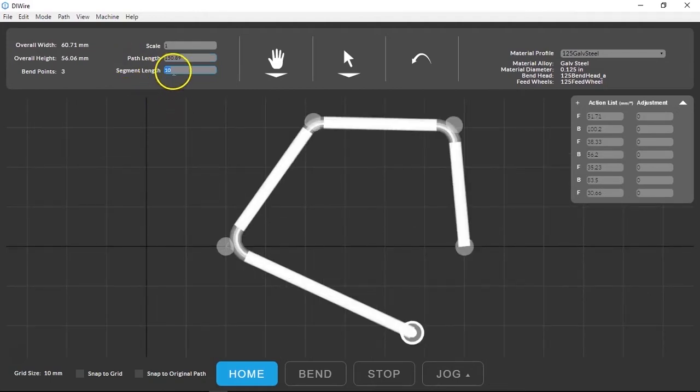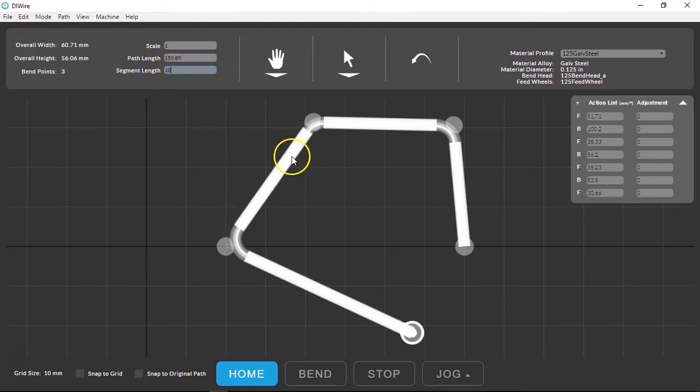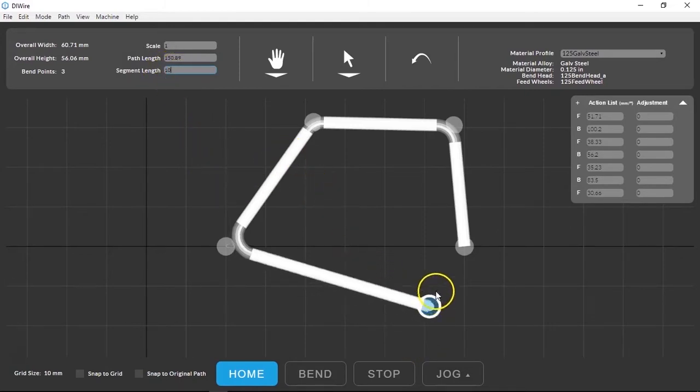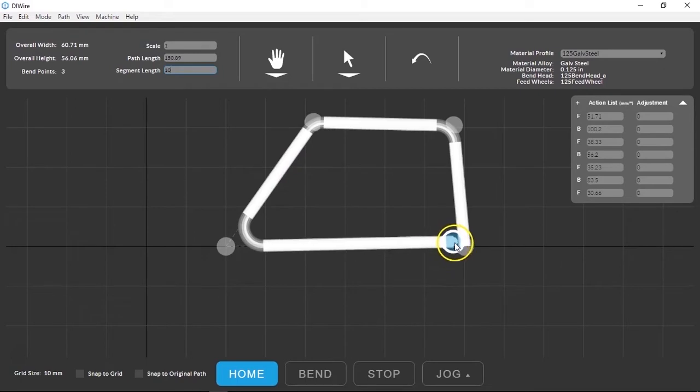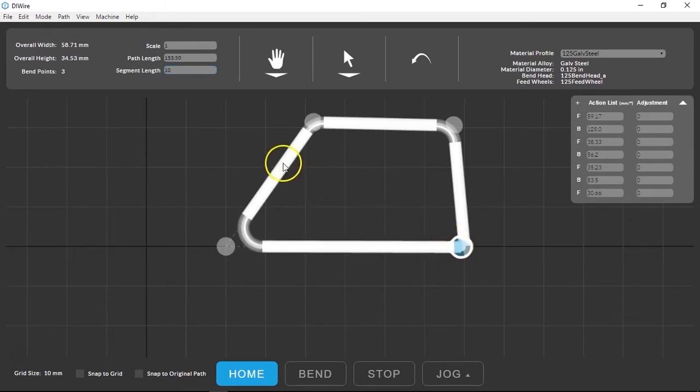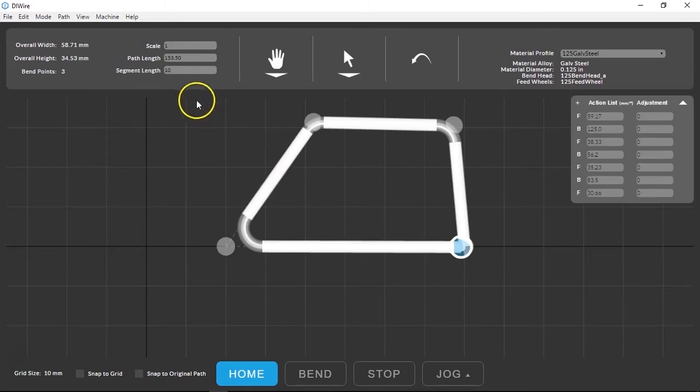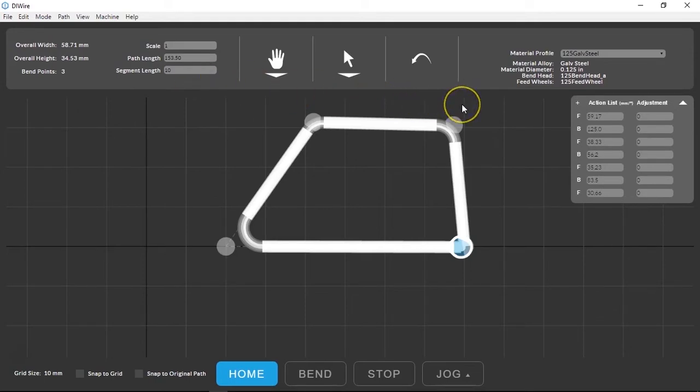Segment length sets the minimum distance between bend points. This affects the resolution of the curve interpreter that we use. Although you can set this to any length, the plus has a minimum feed requirement of about half an inch or 13 millimeters to be able to compensate for spring back through the material profiles. More on this in the smooth curves videos.